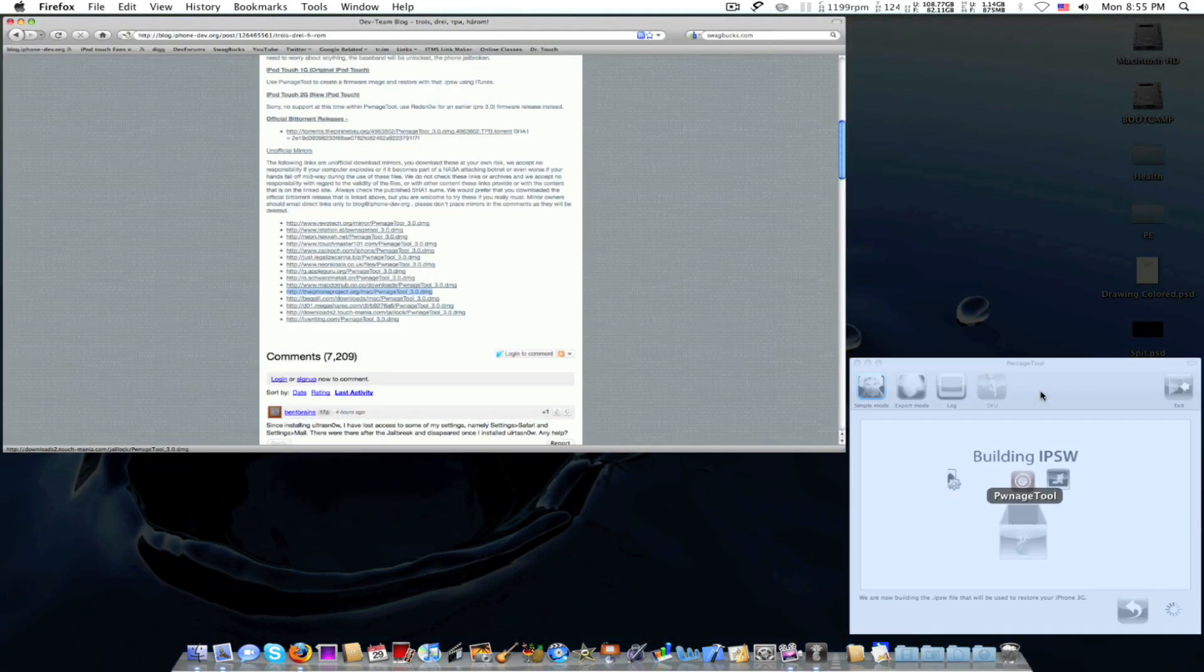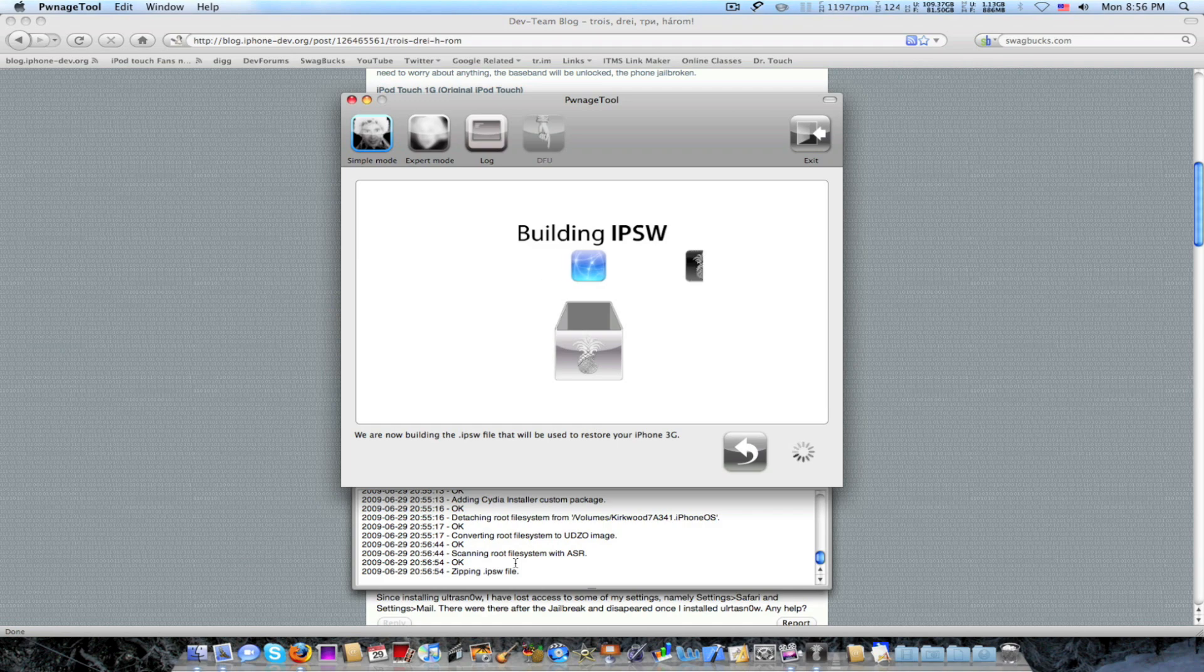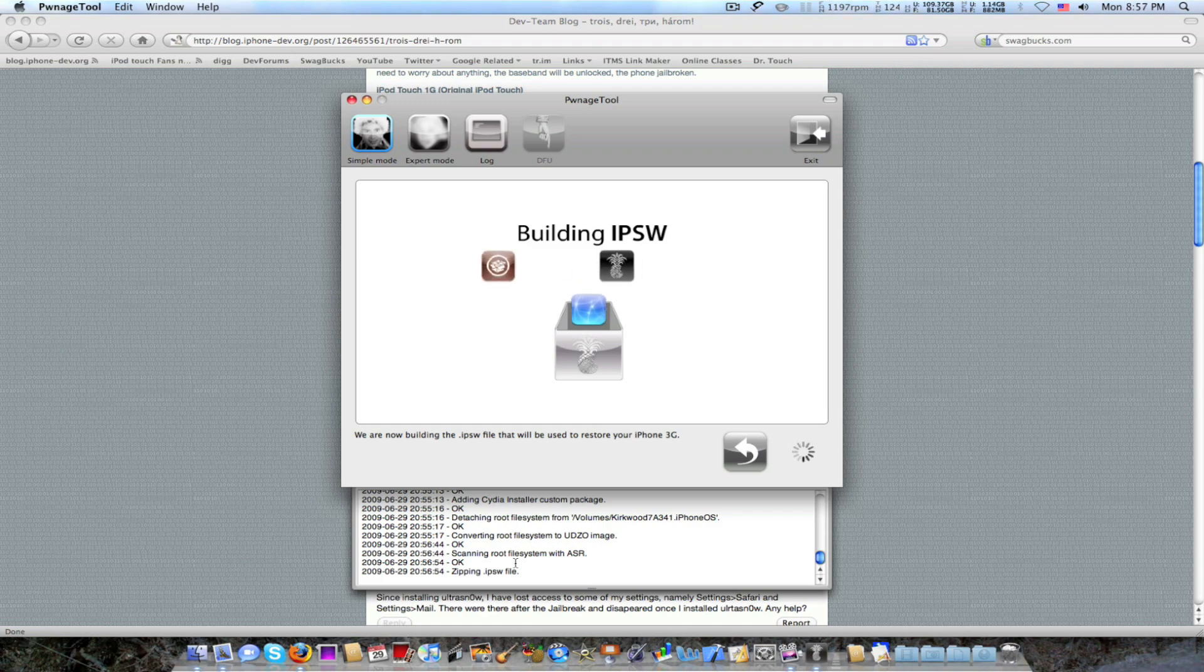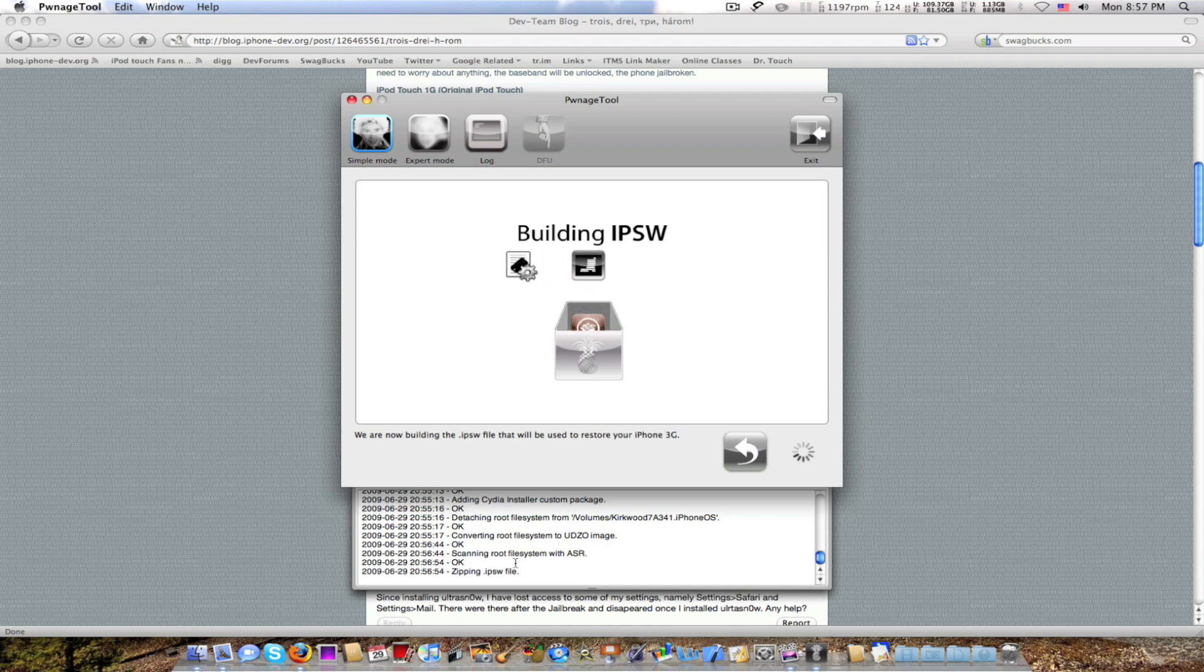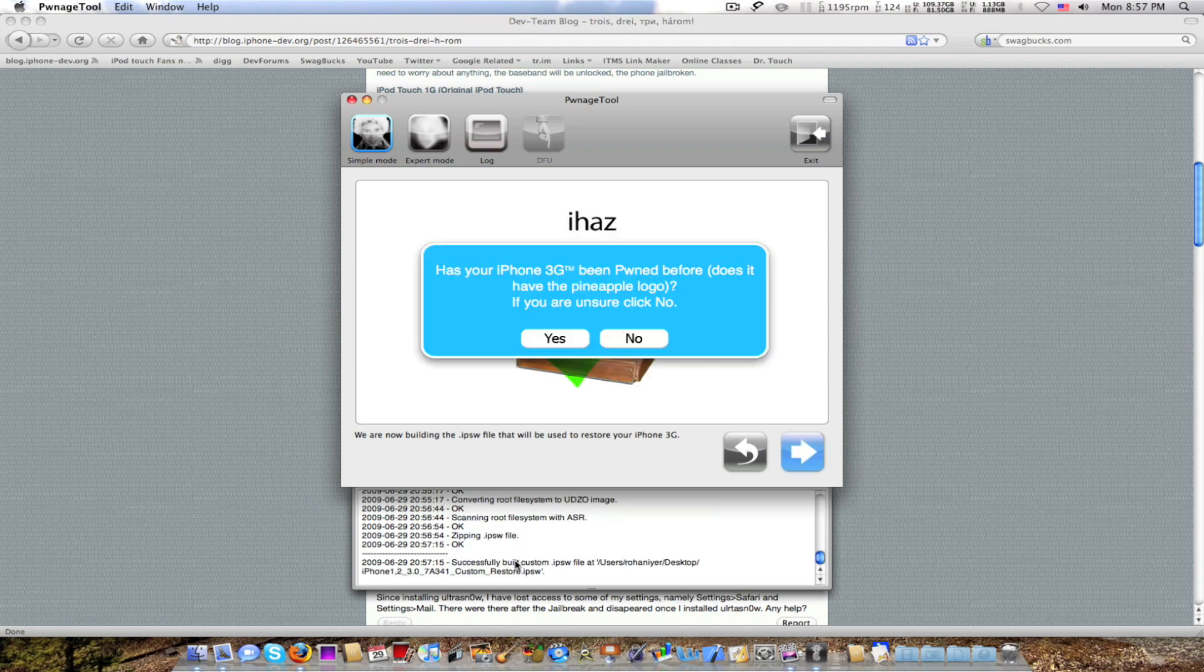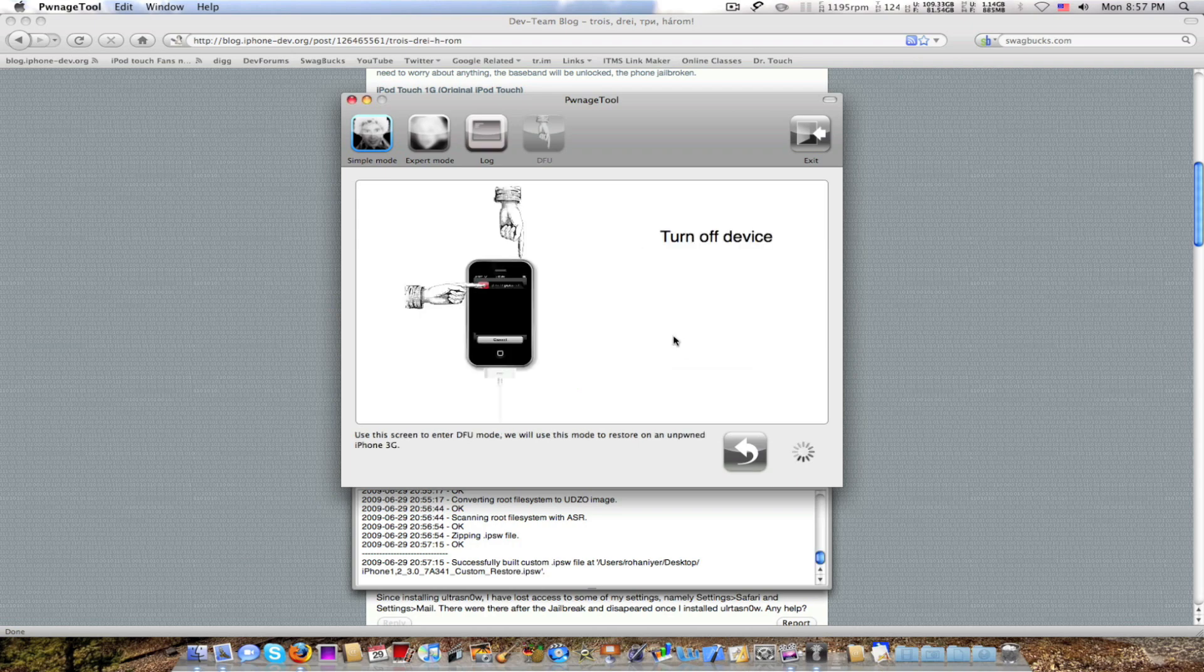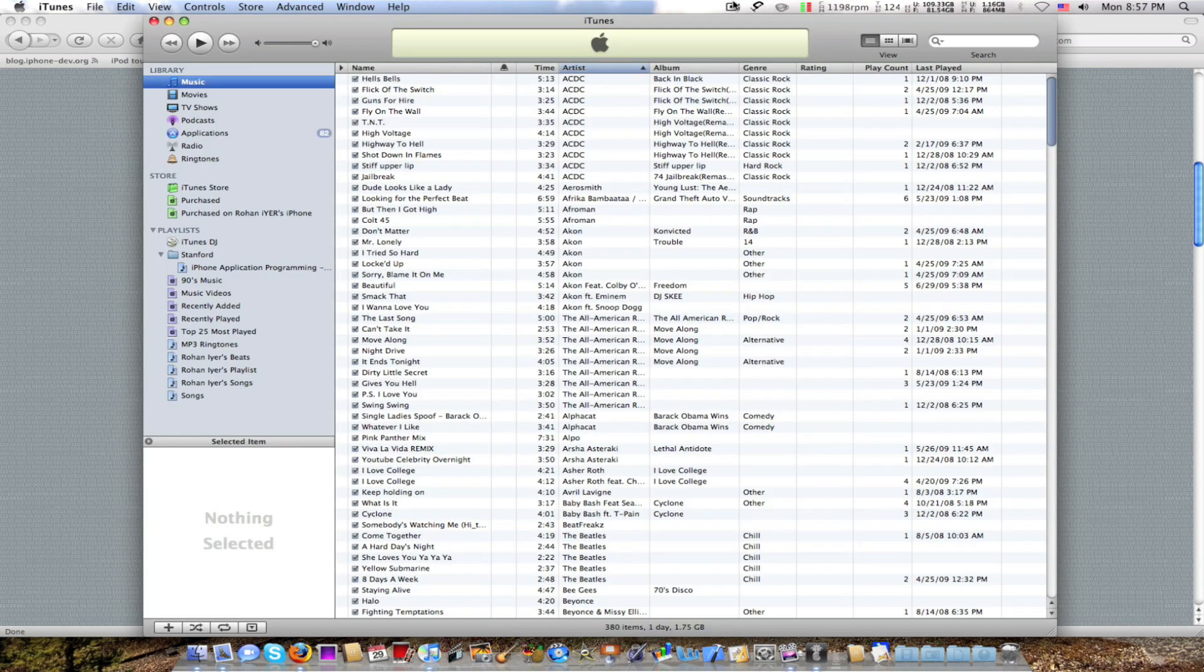All right, so it's almost done. It's zipping the IPSW. If you have any questions, I probably will be able to answer them most likely. Just put them in the comments below. Please subscribe. Rate the video so more people will be able to see the video. So I'll be right back. Just going to switch to camera mode so you can see this.